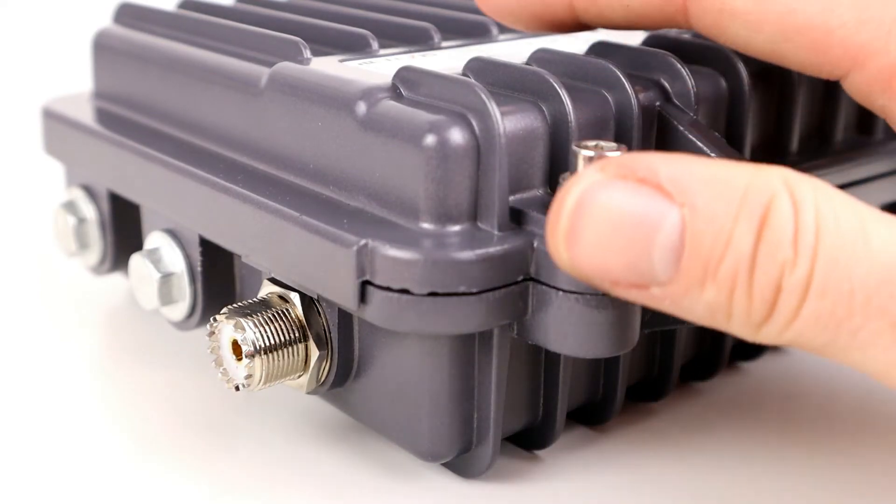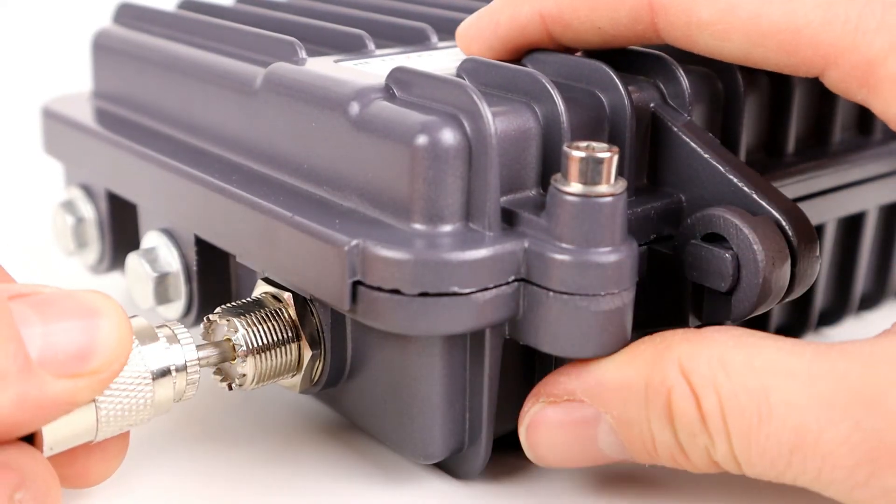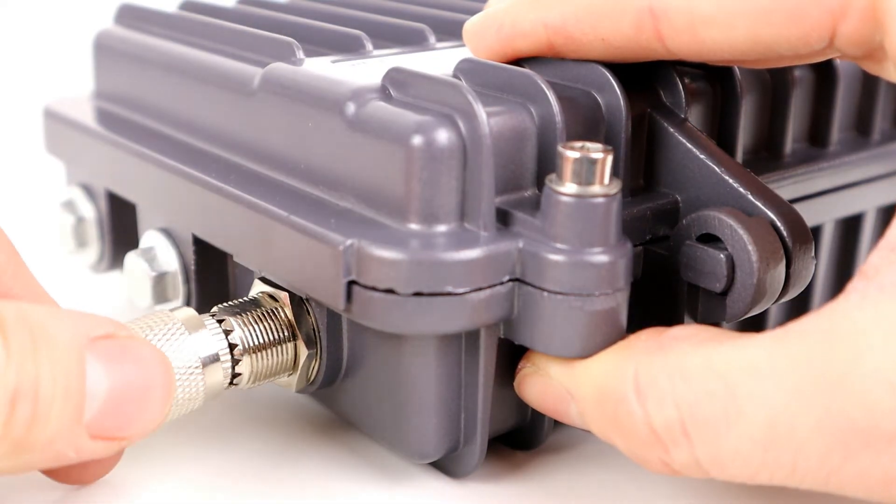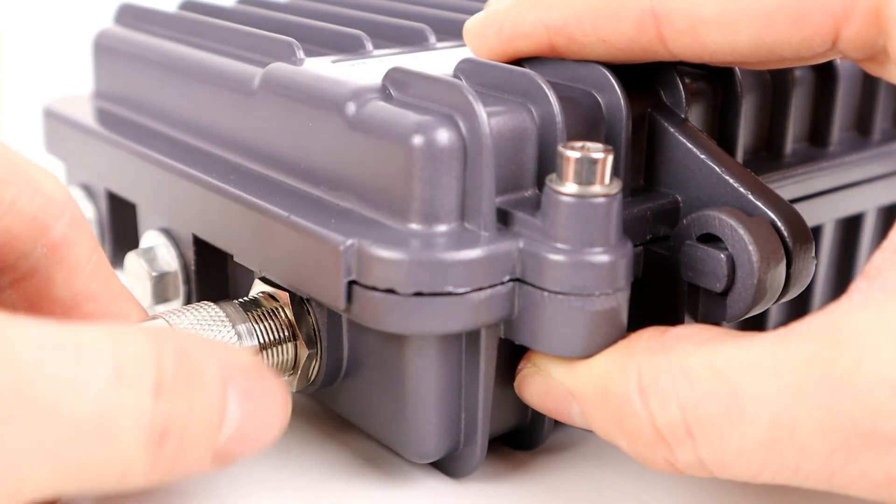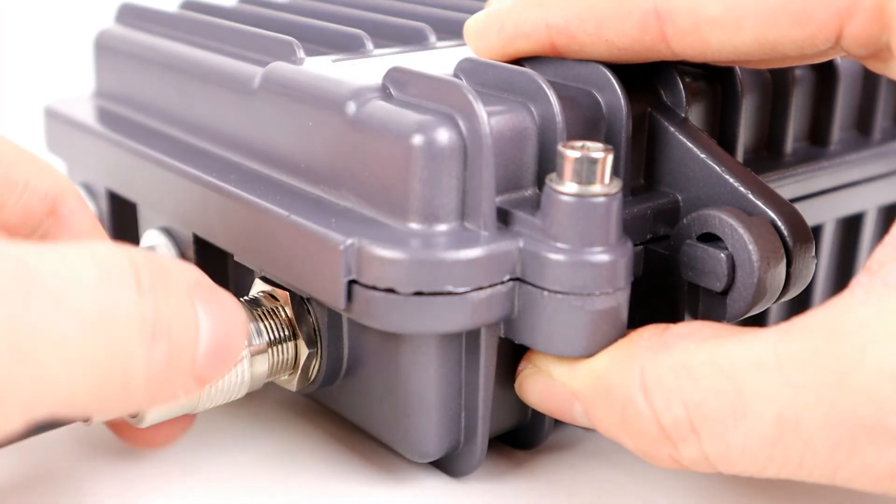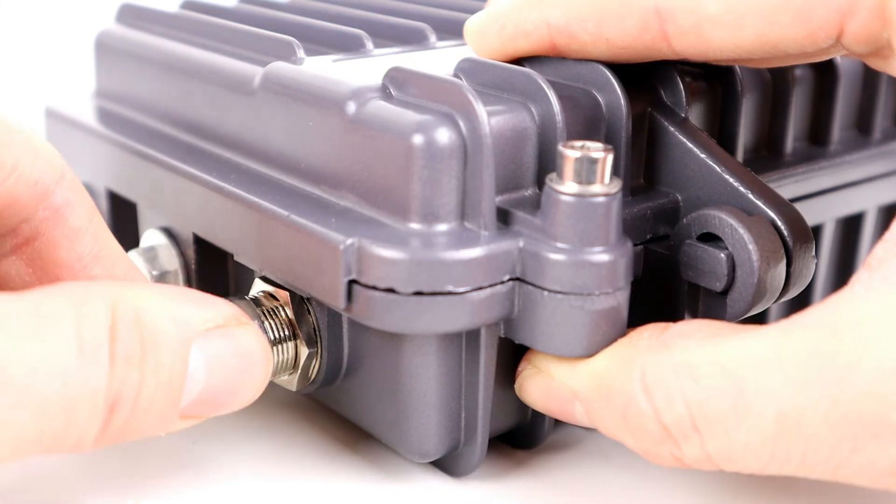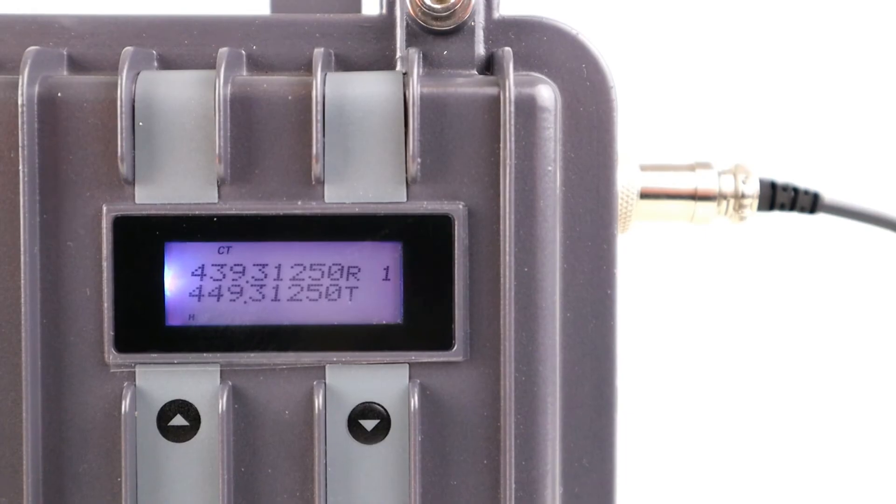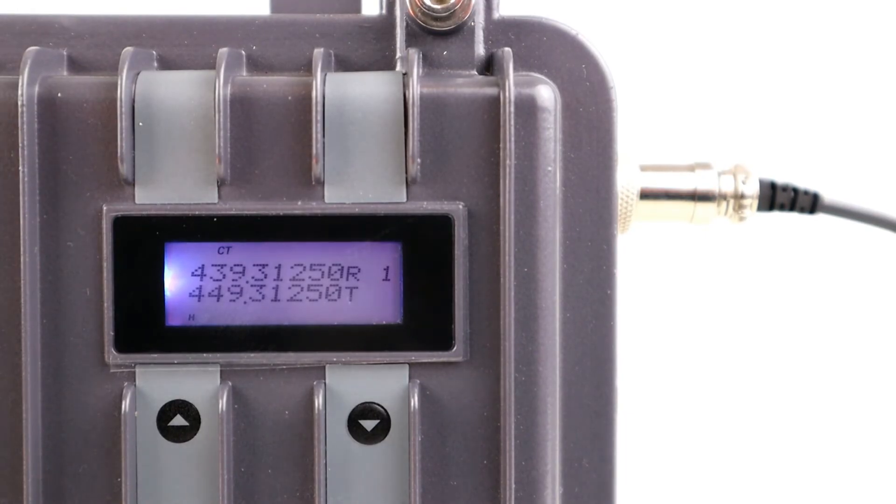You then plug in your antenna and just make sure the antenna is suitable for the chosen frequencies in this repeater. Then you can select your channel by pressing the up and down buttons on the repeater itself.